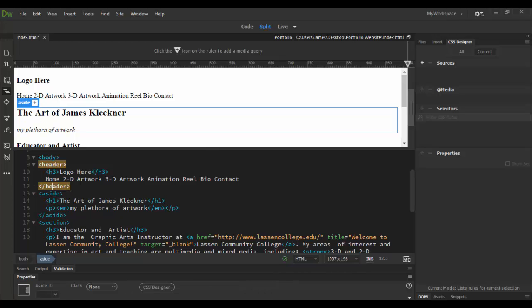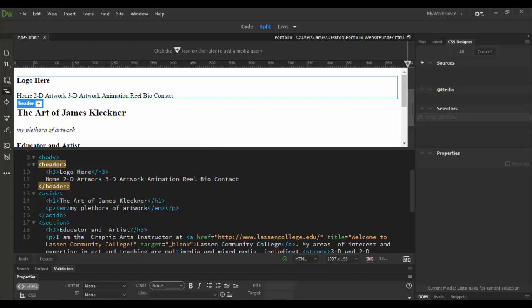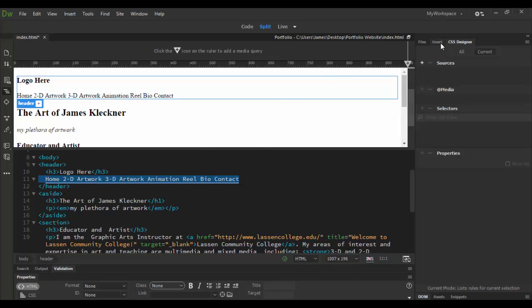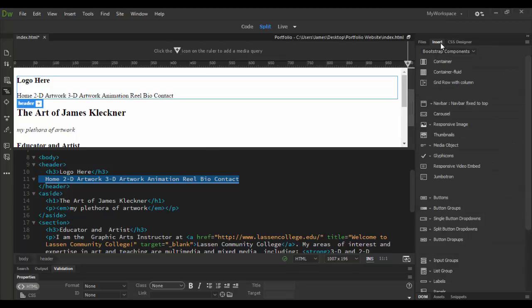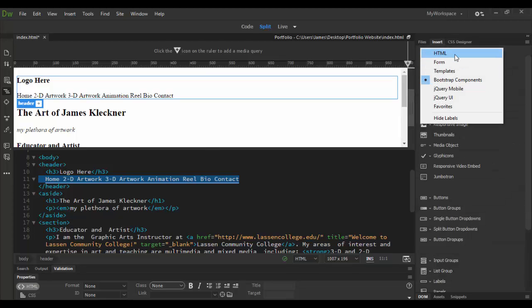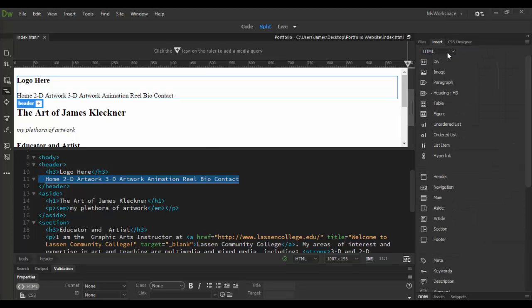I also added in the header here after the logo: home, 2D artwork, 3D artwork, animation reel, bio, contact. Now right now it has no formatting so I'm going to select it all, go to the insert menu, go down to HTML and